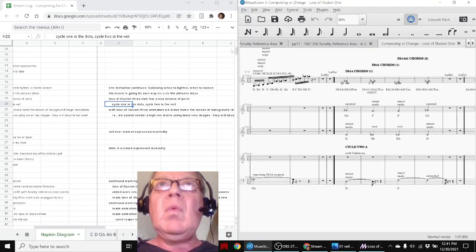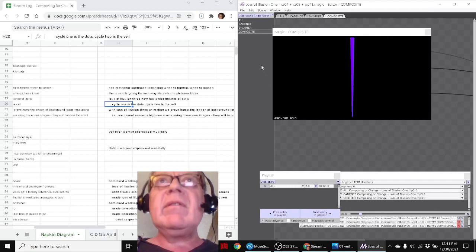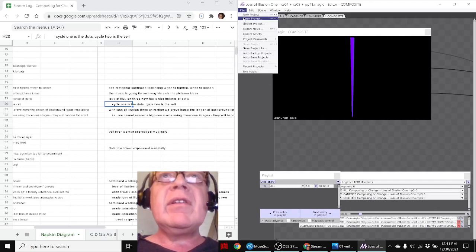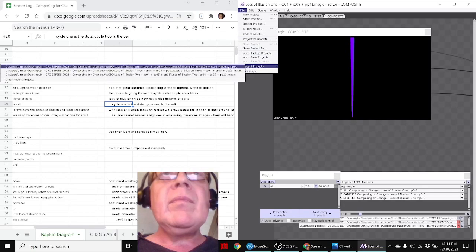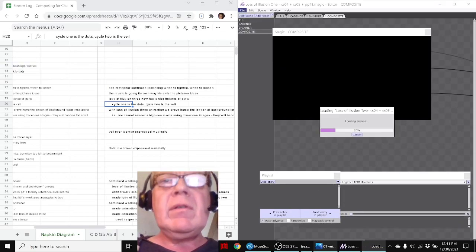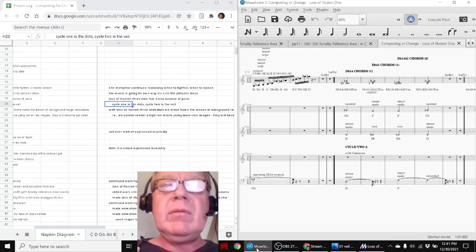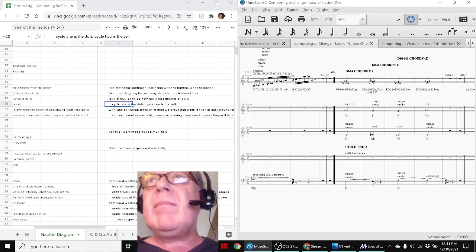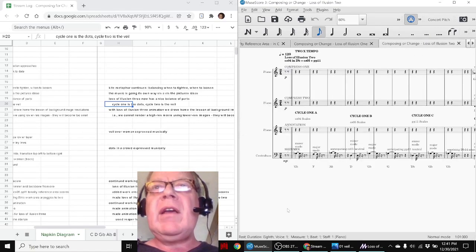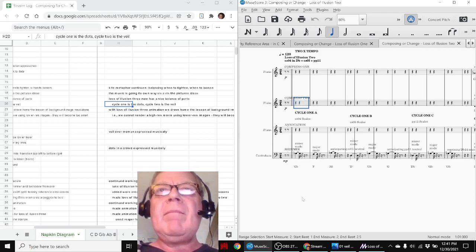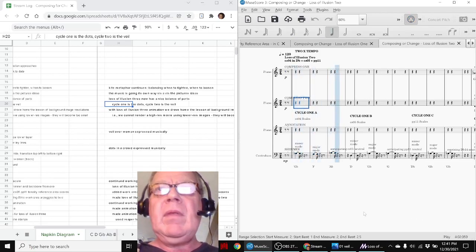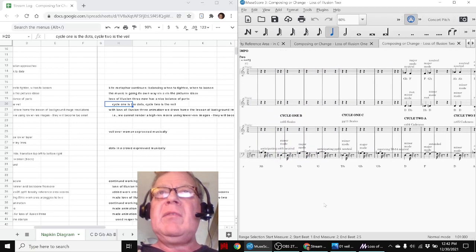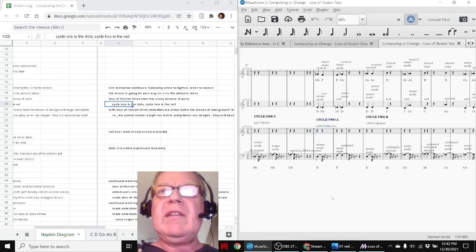Then we went into a second version of the animation for Loss of Illusion 2. So Loss of Illusion 2, we compressed. We took the first one and sped it up. And we dispensed with the scales and then over here we sped up the cadences.